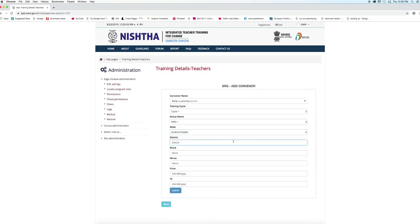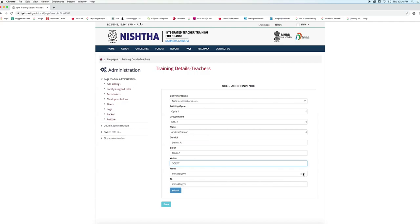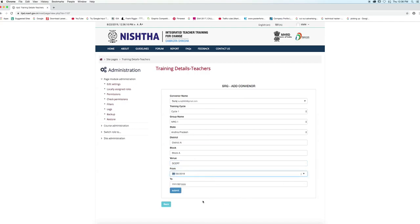Now enter the district, enter the block, and enter the venue where the training is taking place. Add the starting date of the training and the ending date of the training.